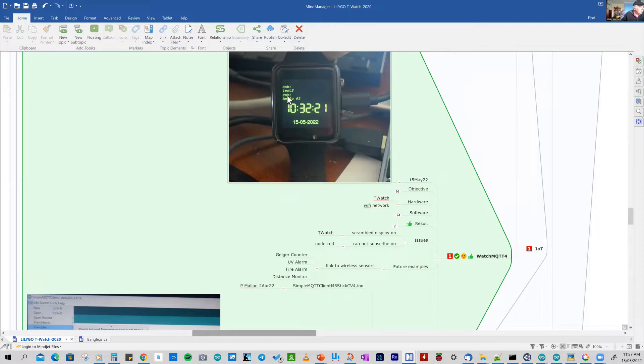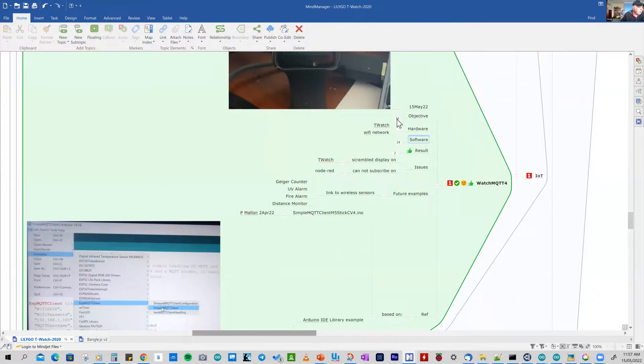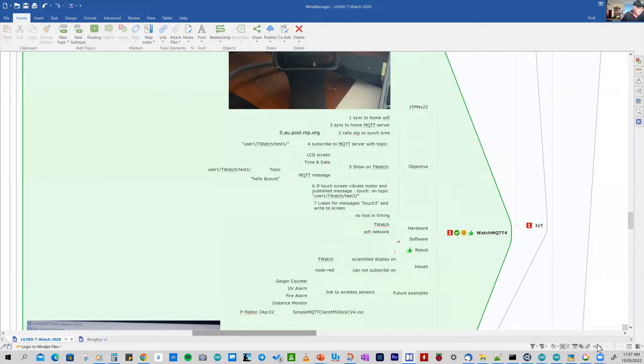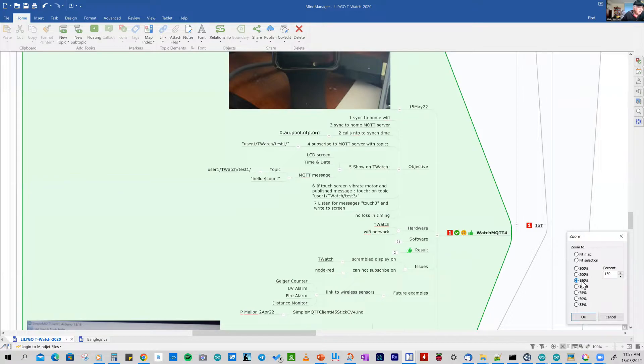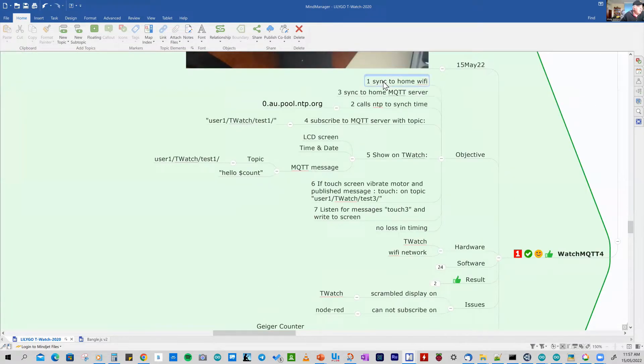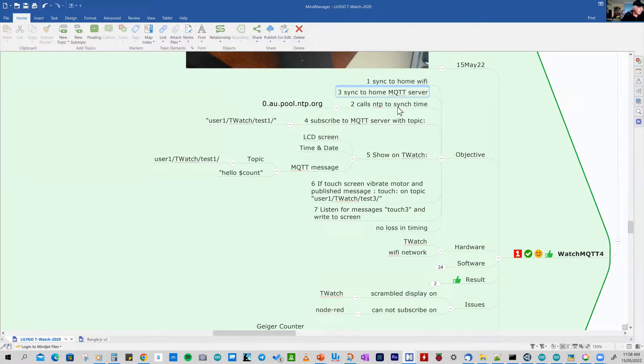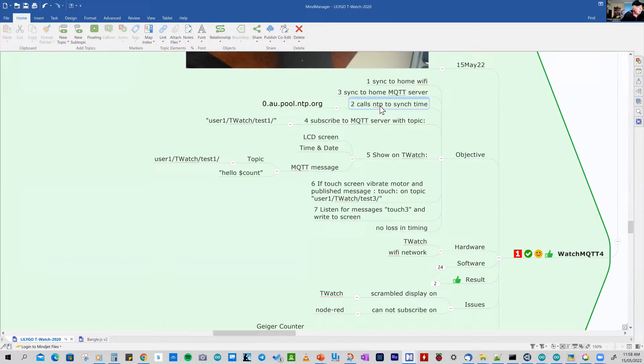So using MQTT publish and subscribe, you can get messages, show those messages on the screen and get your watch to vibrate to alert you. So the objectives of that program: the first objective is that I wanted the watch to synchronize with my home Wi-Fi and also with the MQTT server, so that it can be connected to my environment around the house. It's also going to synchronize with a network time protocol server, and I'm choosing an Australian one from the CSIRO.